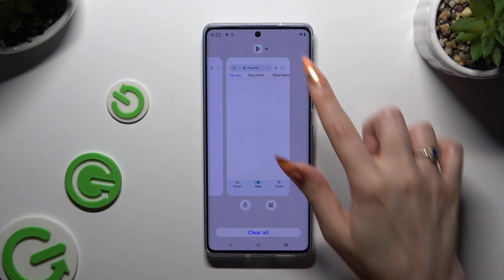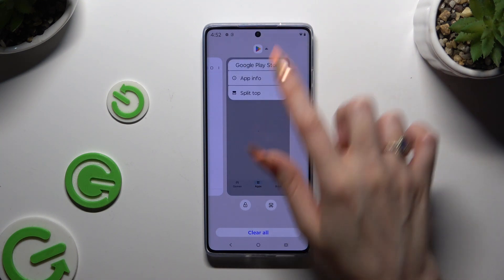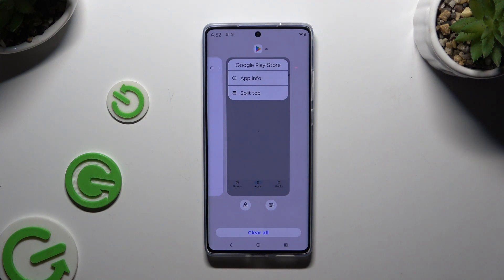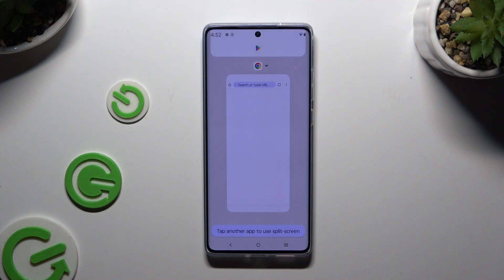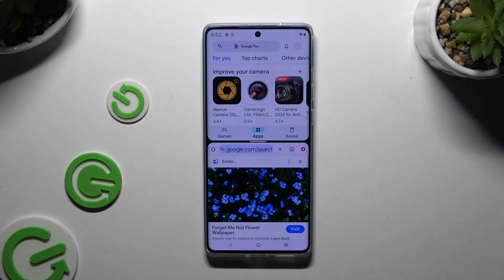Then click on the icon of it and select split top. Lastly, tap on the second app.